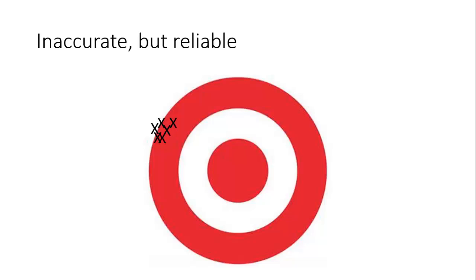Next up, inaccurate but reliable. Okay, these ones - they're not accurate, they're not actually at the supposed correct value, but they are pretty reliable. They're all around that area and there's not much difference between them.